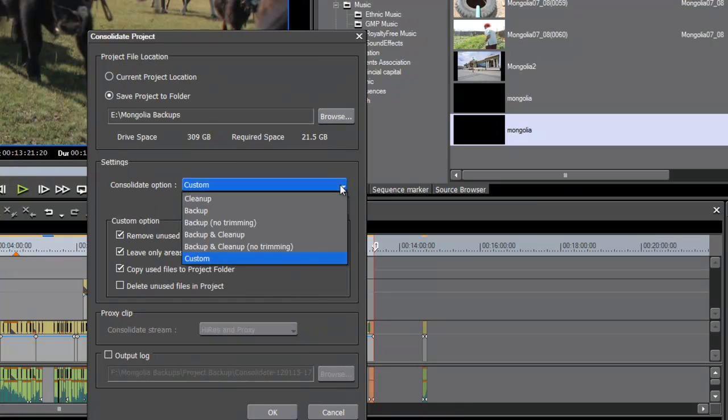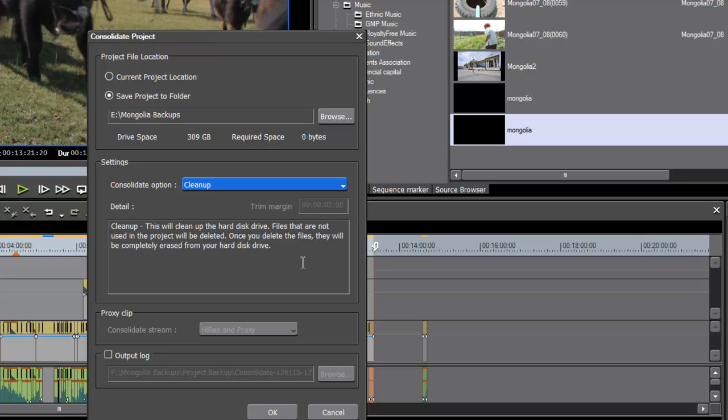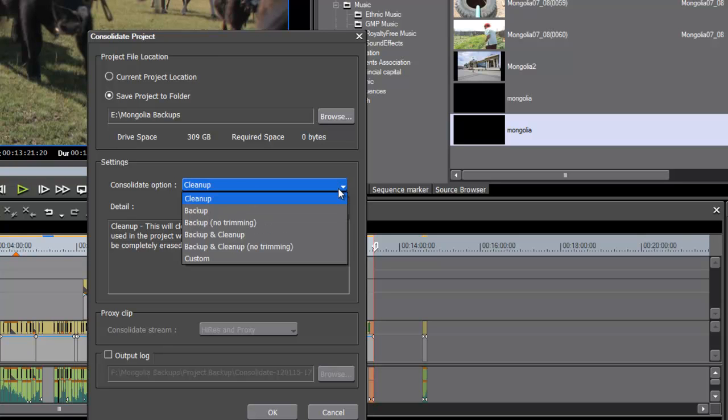Okay, now under Settings, EDIUS does give you a number of options here of what you can do with the consolidate tool. Cleanup, if you read the little note here, it says this will clean up the hard drive. Files that are not used in the project will be deleted. So you probably don't want to do that. Especially when we're working in a tapeless society these days and you don't want to run the risk of losing your media for good, you probably would never want to use the cleanup option.